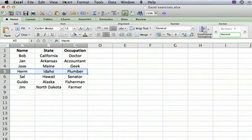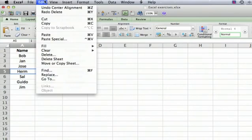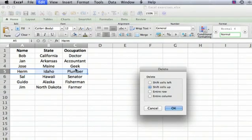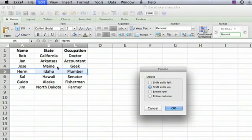We go to Edit, Delete. Now, because we haven't selected a whole row, it asks: do we want to shift the cells up? In other words, once this information has disappeared, do we want everything below it to go up, or everything to the right of it to go to the left?